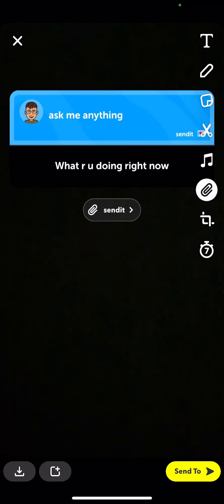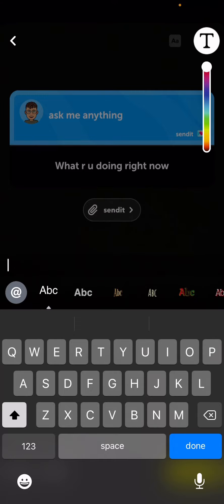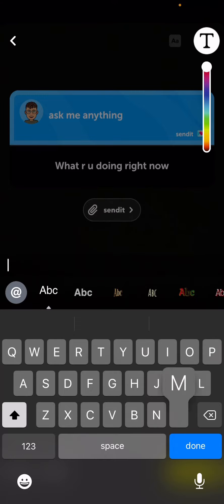Take a picture again. I'm going to write, what should I write? Making a video.